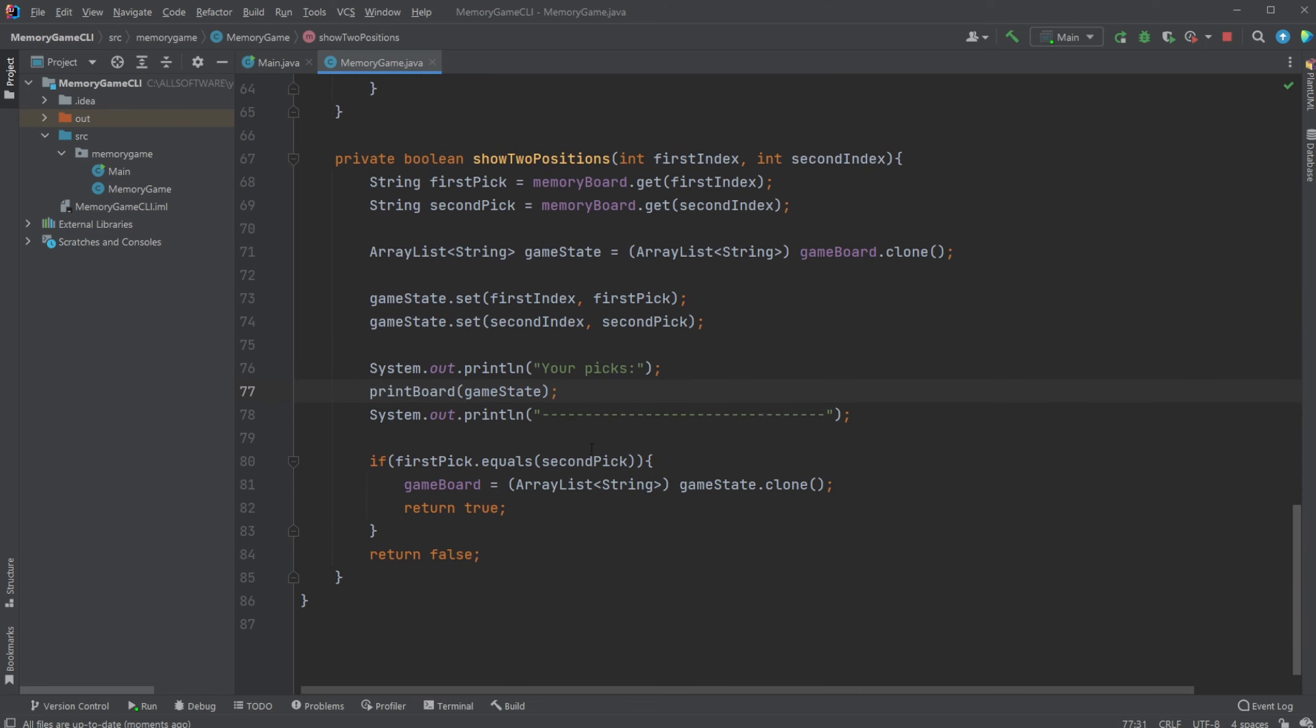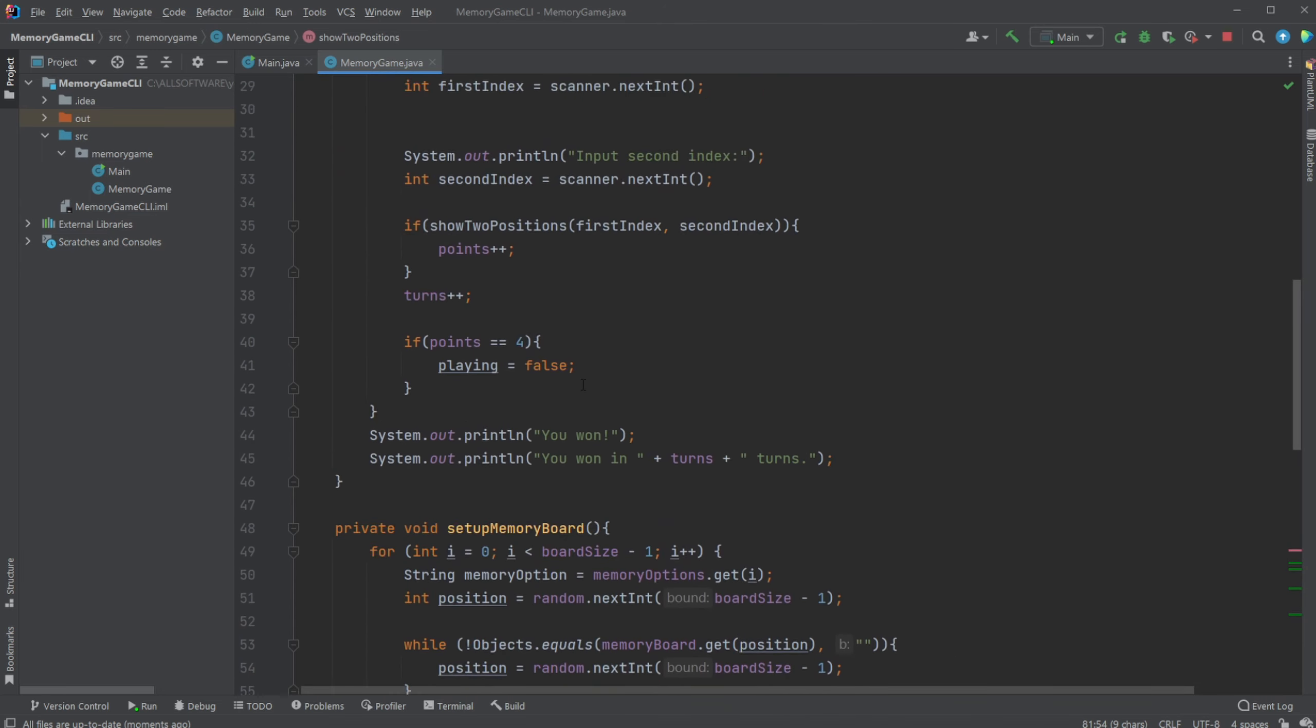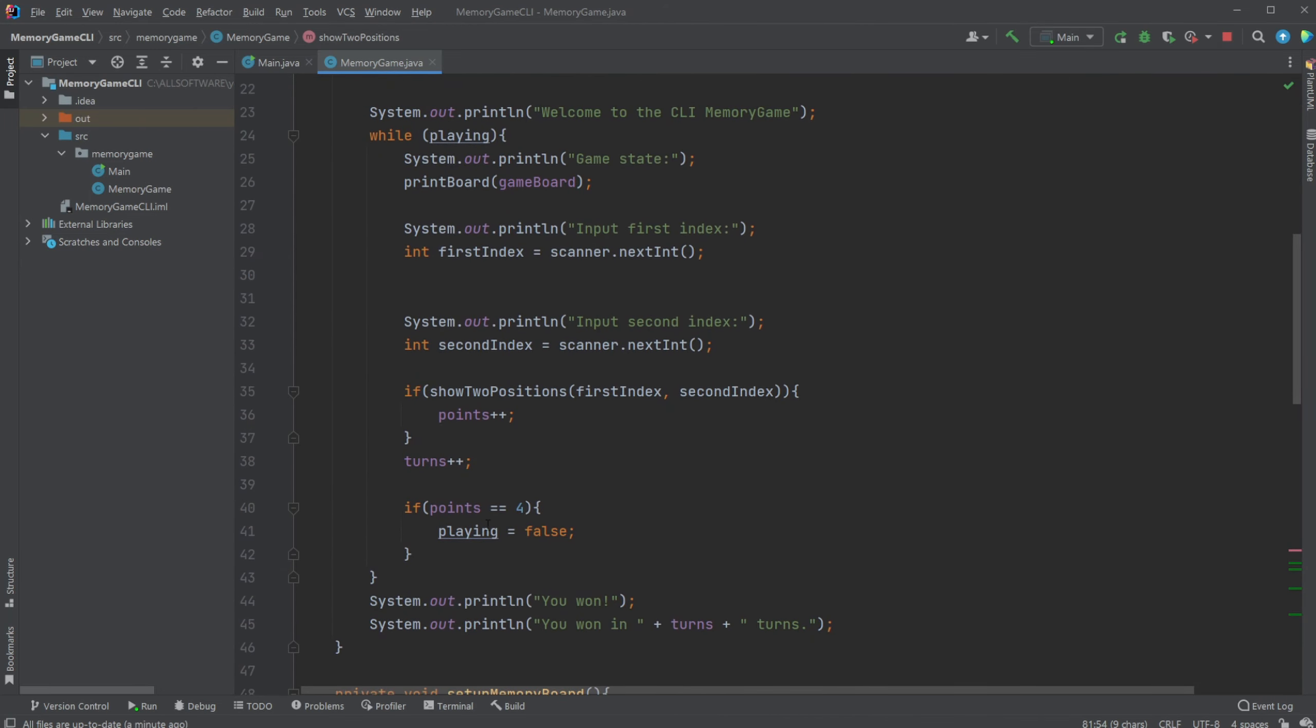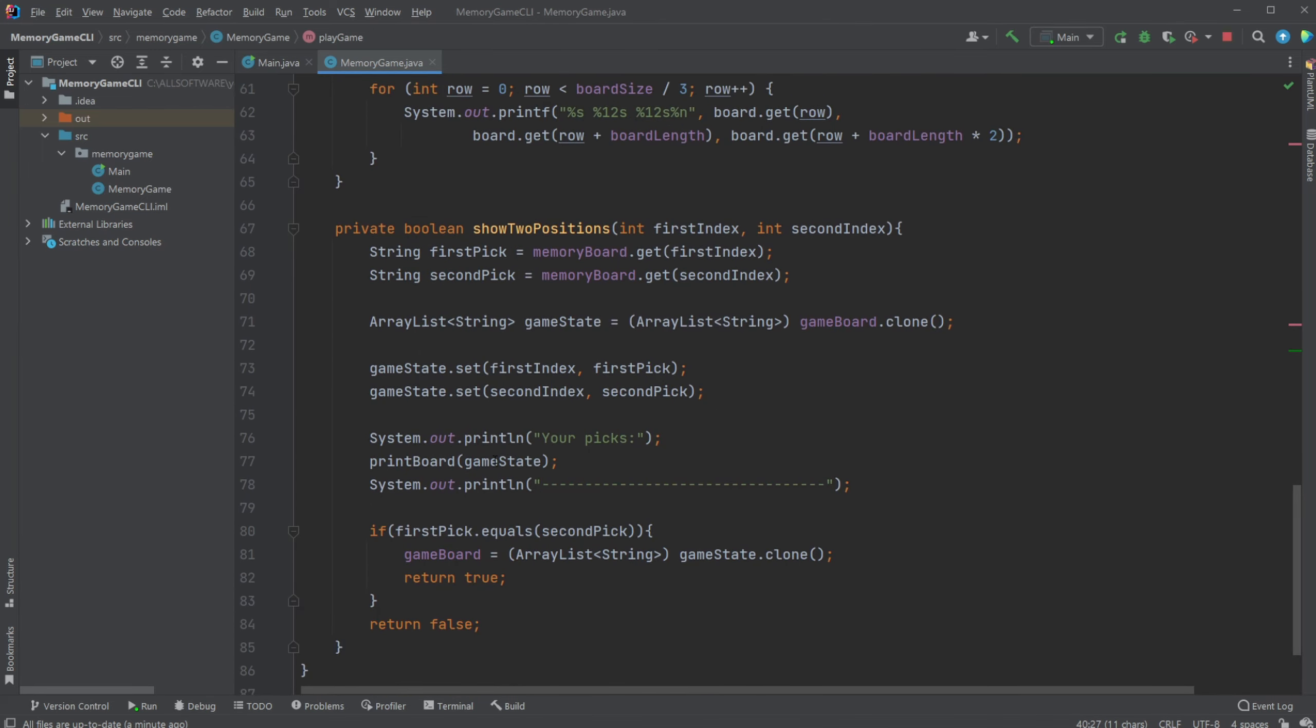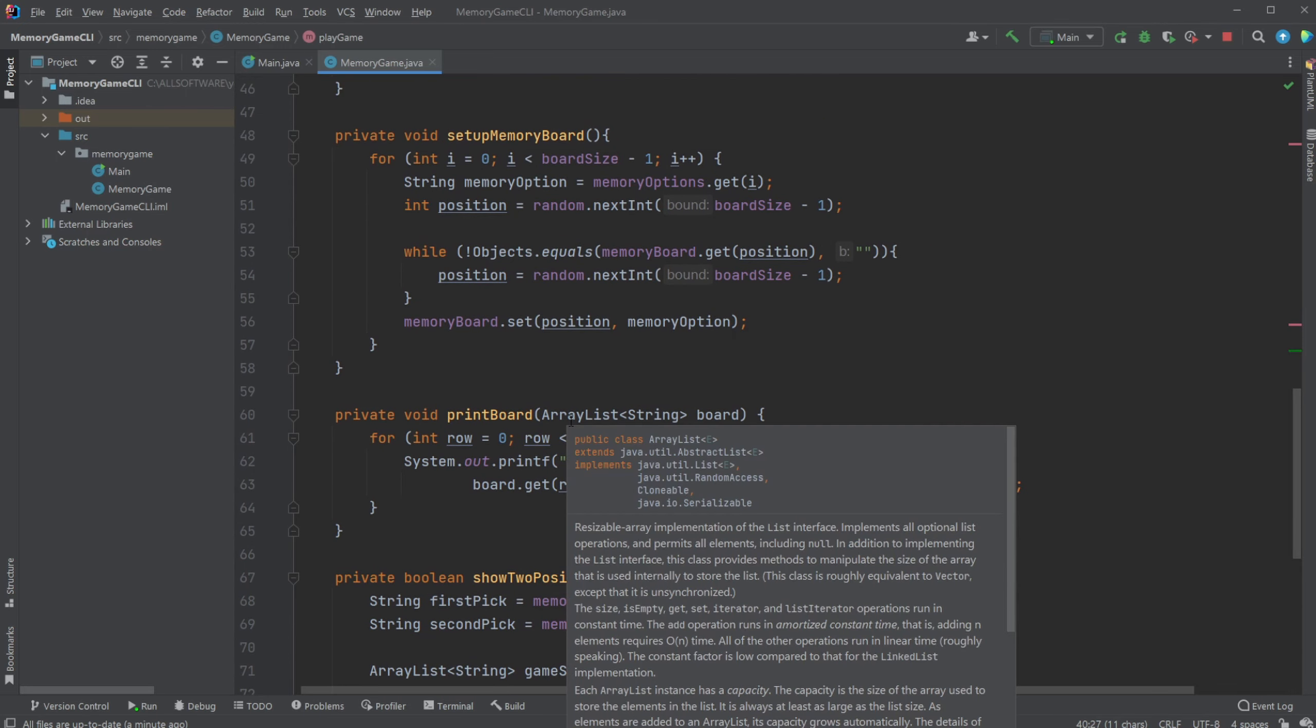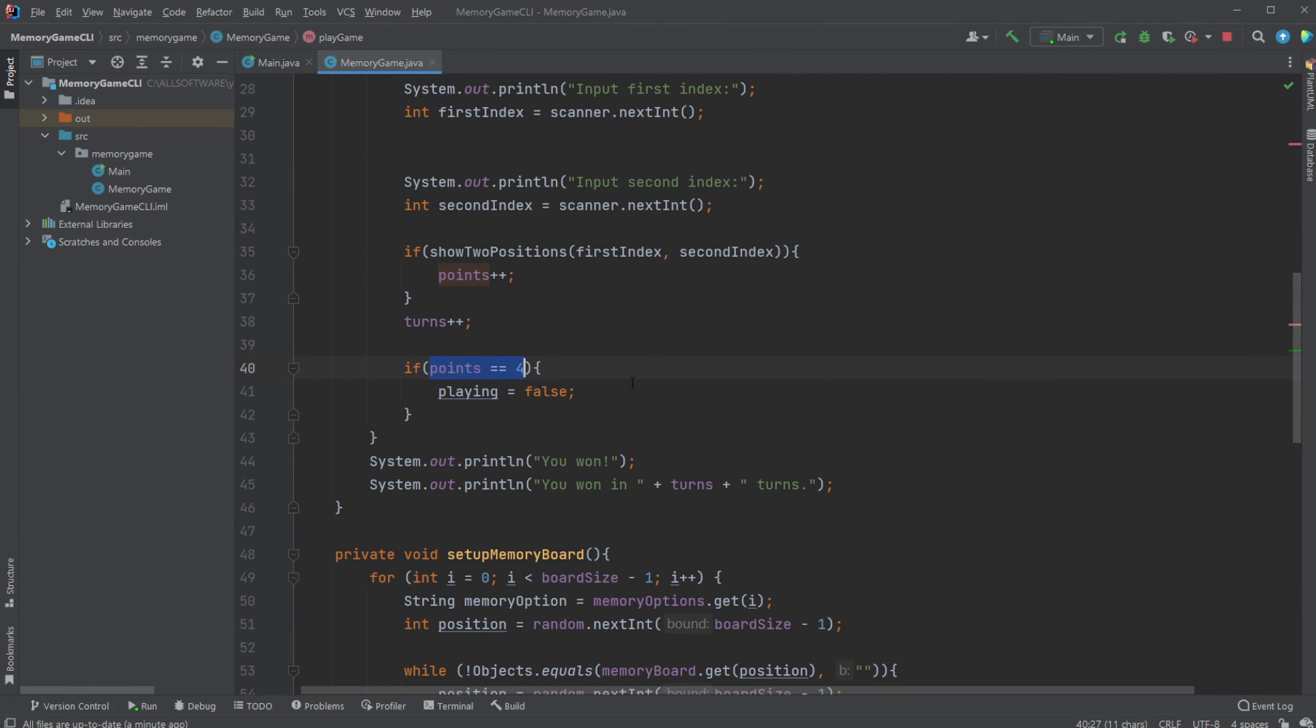We then change our game board to be our game state we had previously. So we go through a loop where we simply check, add these two picks if these two picks are correct into the main board which we're using all the time. And that is the main game loop which then simply just runs until we have four points. Every time we get a pair correct we get a point.